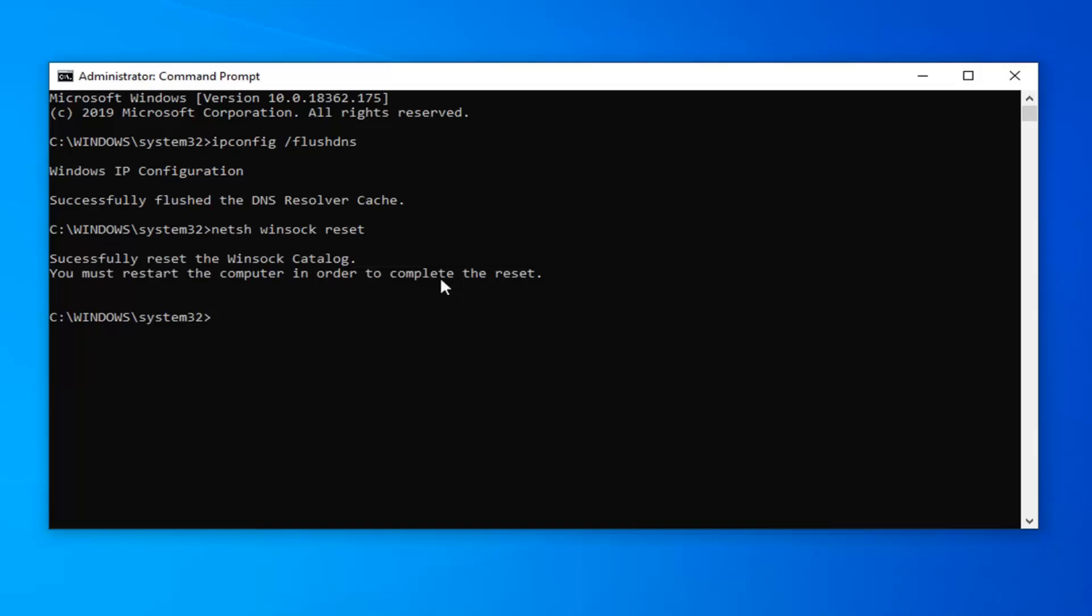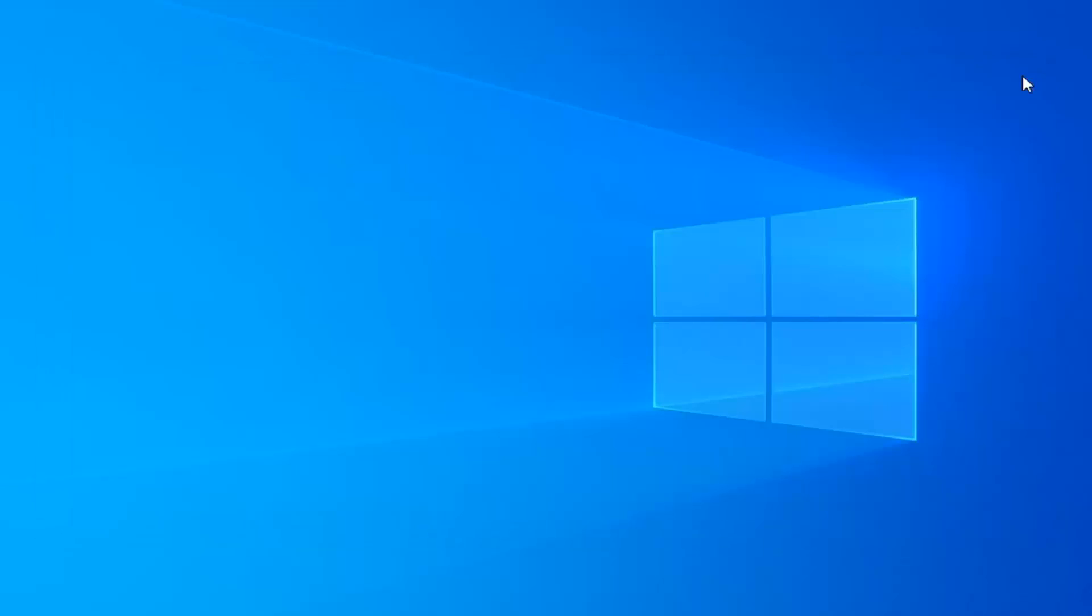You will have to restart your computer in order to complete the reset. So just restart your computer and that should hopefully be about it. It should resolve your problem.